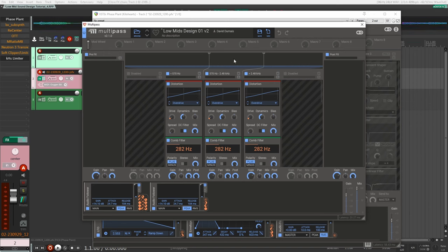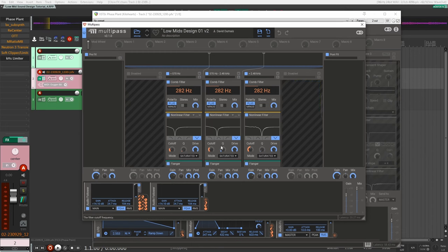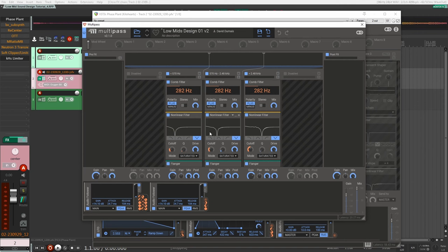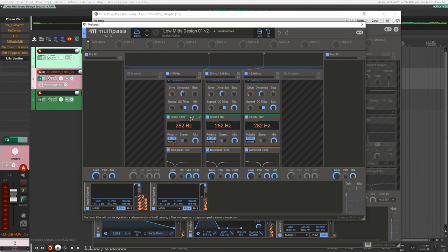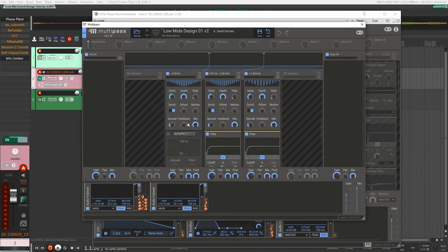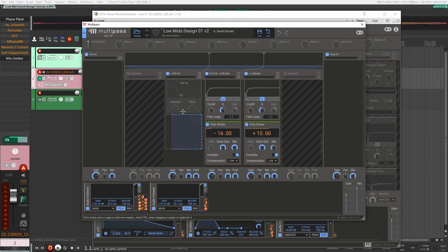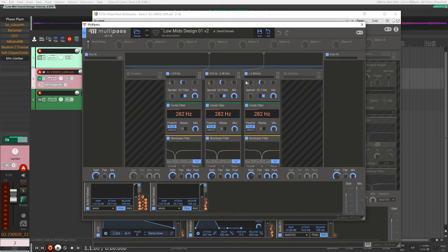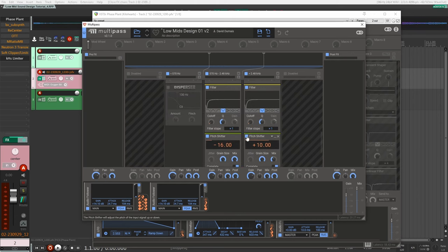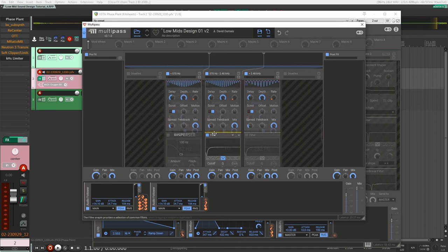The first thing I did was turn on multi-pass. I wanted different effects - actually the same effect for each frequency band, but I knew they'd be affected differently based on the input and modulation. I have audio followers here and ended up with two of them. I put the exact same plugins on each: distortion for each band, comb filter, non-linear filter, flanger, filter, and another pitch shifter.